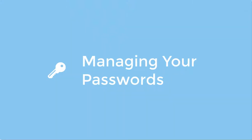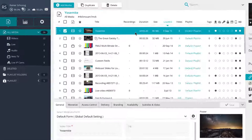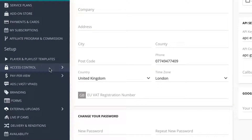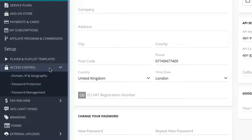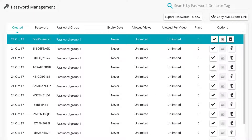With the password management system, you can disable and enable passwords that you have previously created, as well as edit password attributes such as expiry dates, total allowed views, and allowed views per video, and add tags to easily identify passwords. You can even export passwords to .csv or XML. To manage your created passwords, go to the Settings tab, and under Setup find the Access Control menu. Click on it to expand the subsections and select the password management tab, which will display all your currently created passwords in the center.